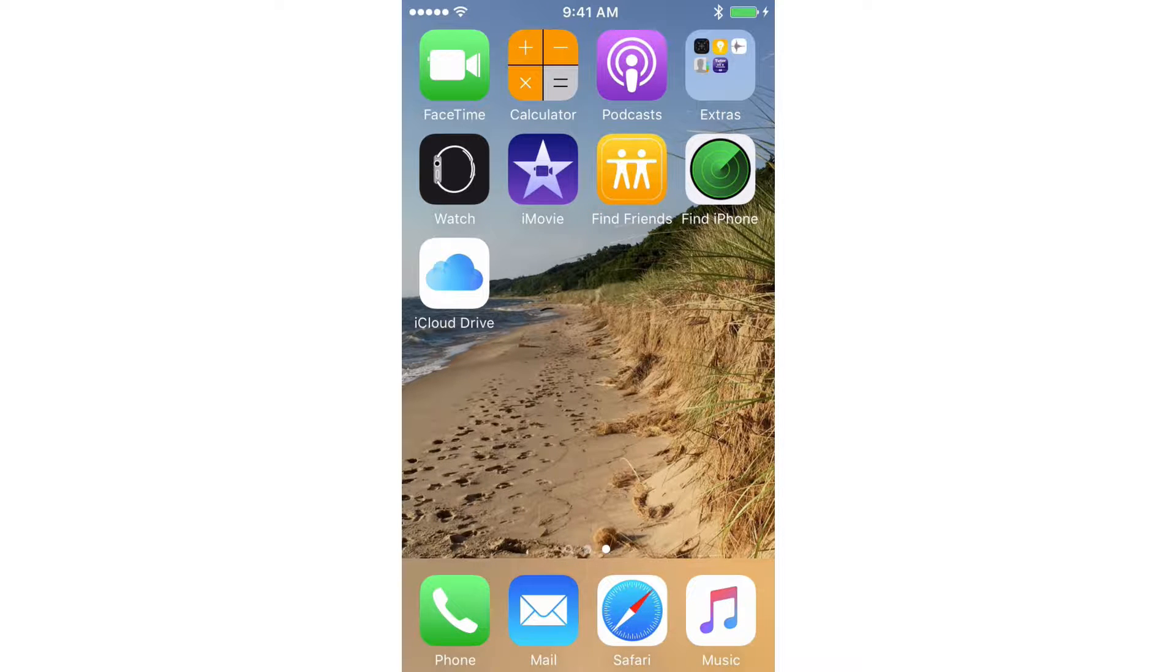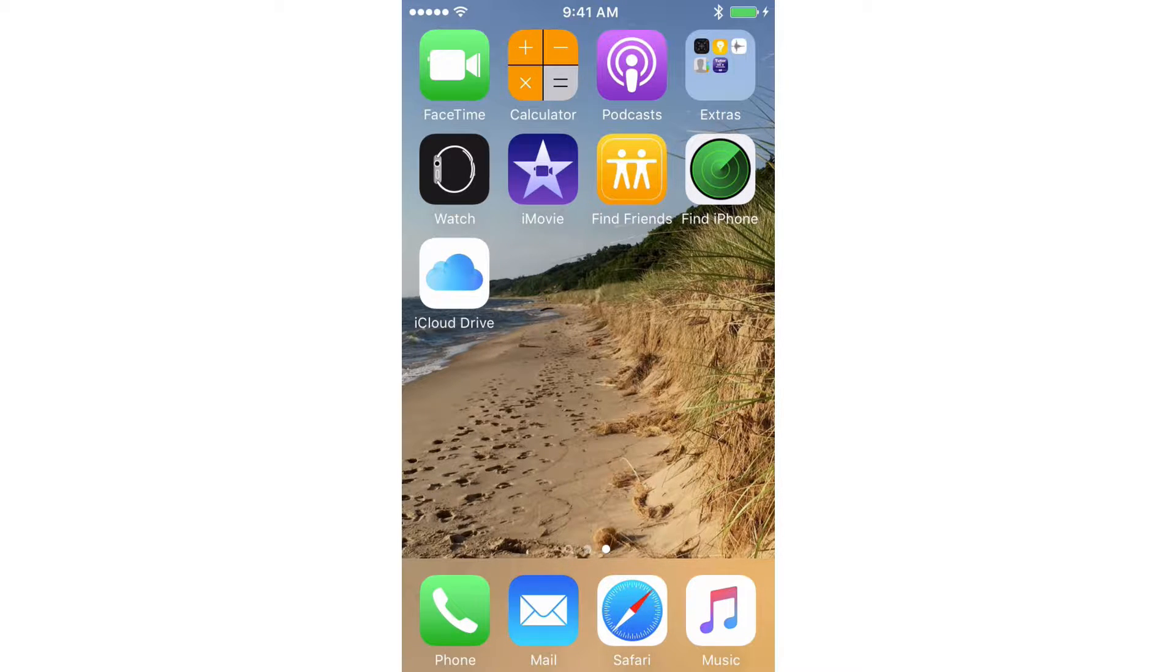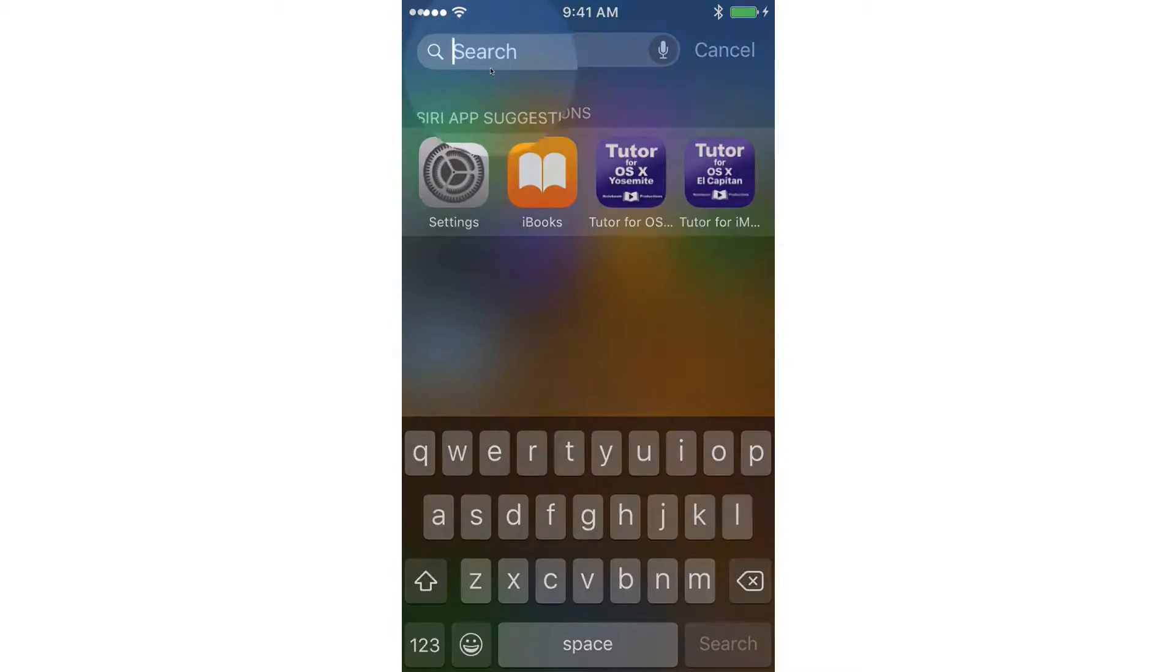Well, what we need to do is go to our search, and we have two different ways to do this. I'm using iOS 9. So the first way is to just swipe down, and then up at the top you're going to see search.